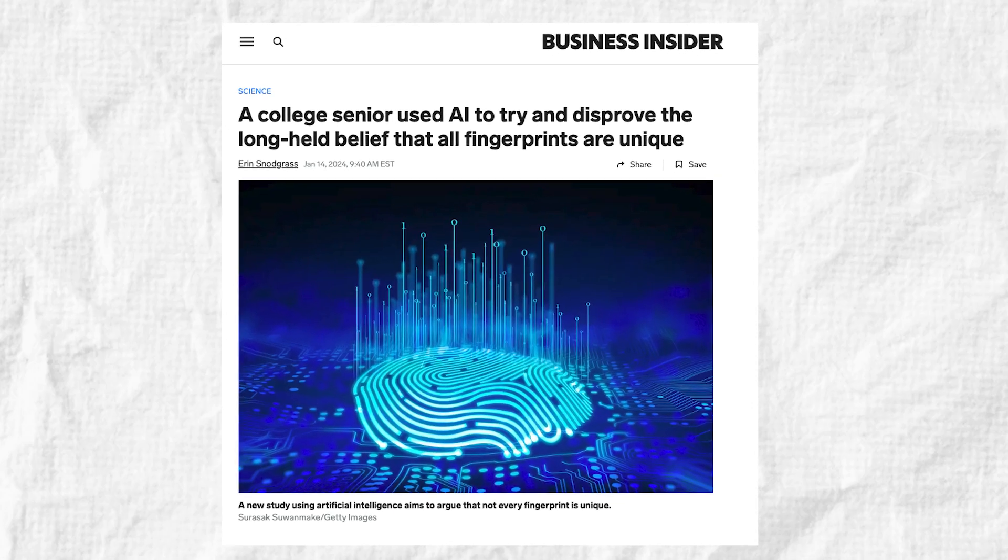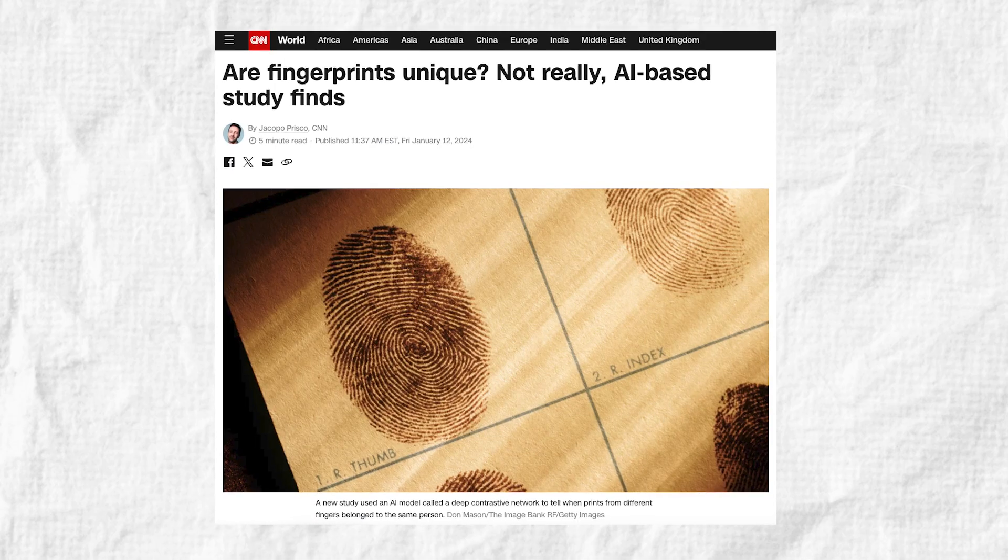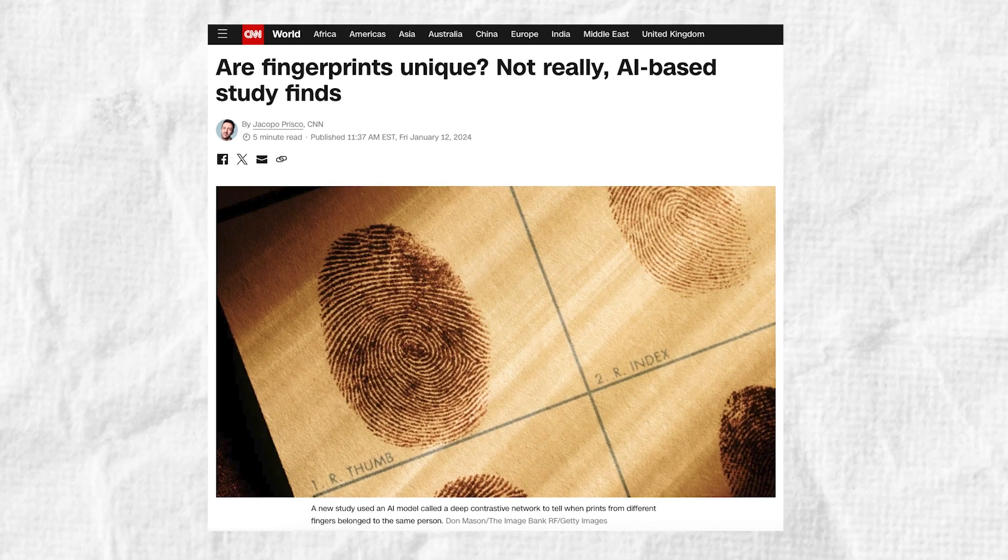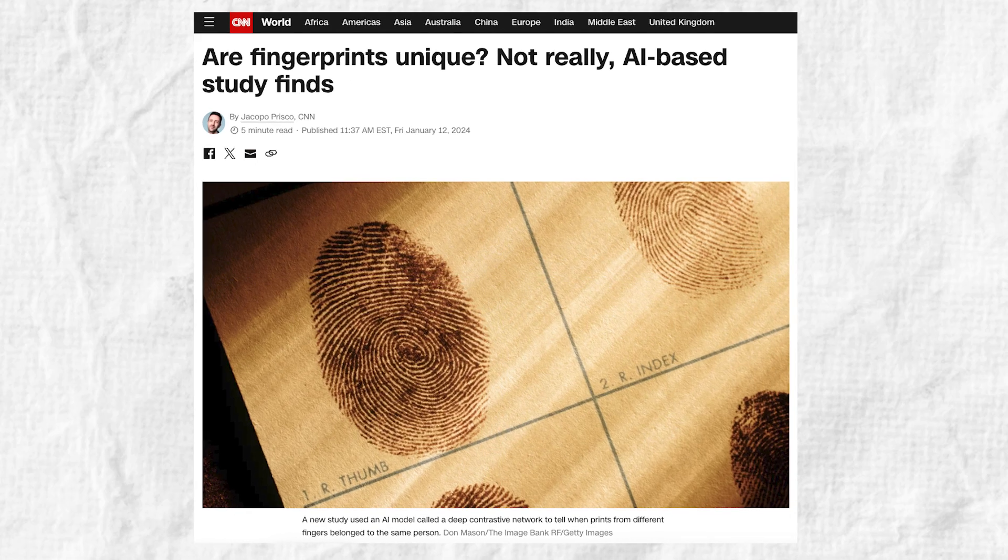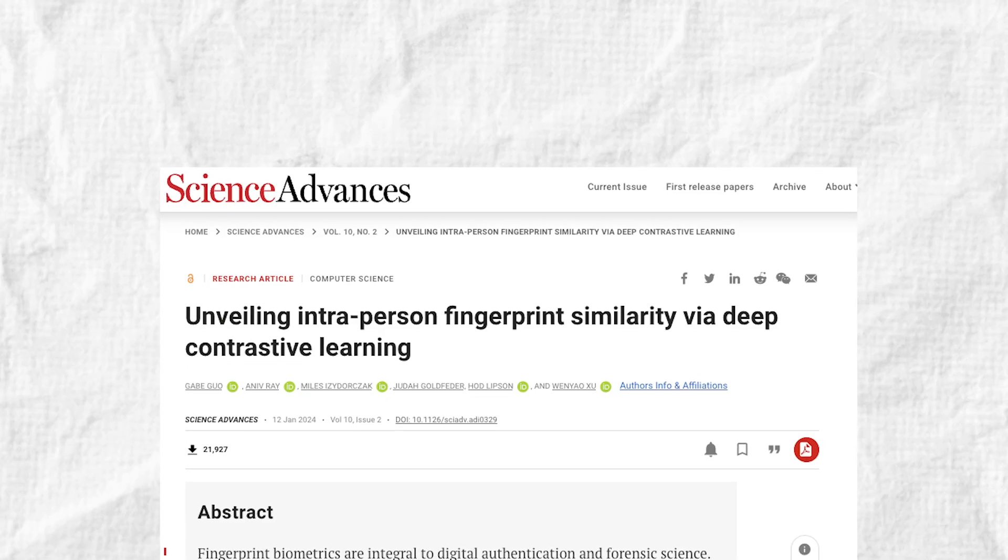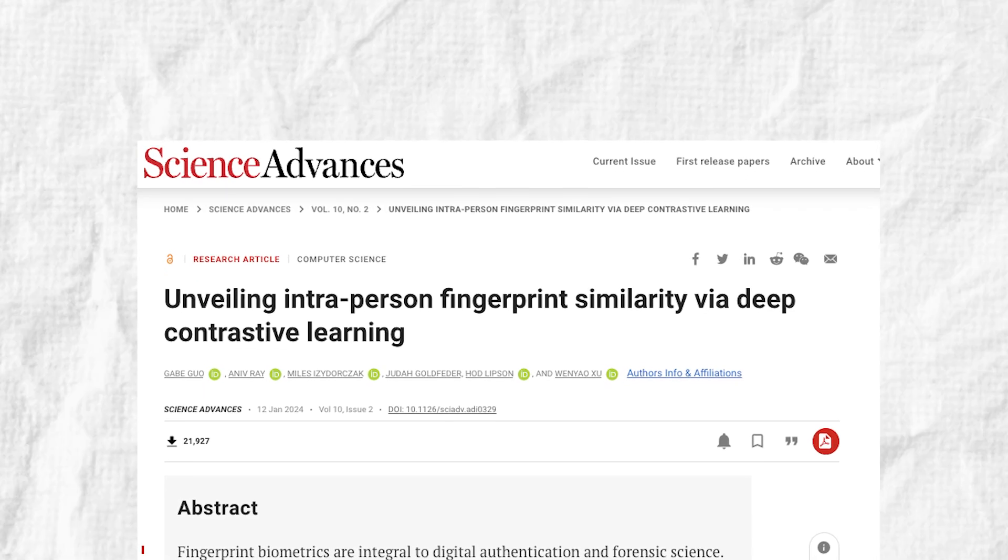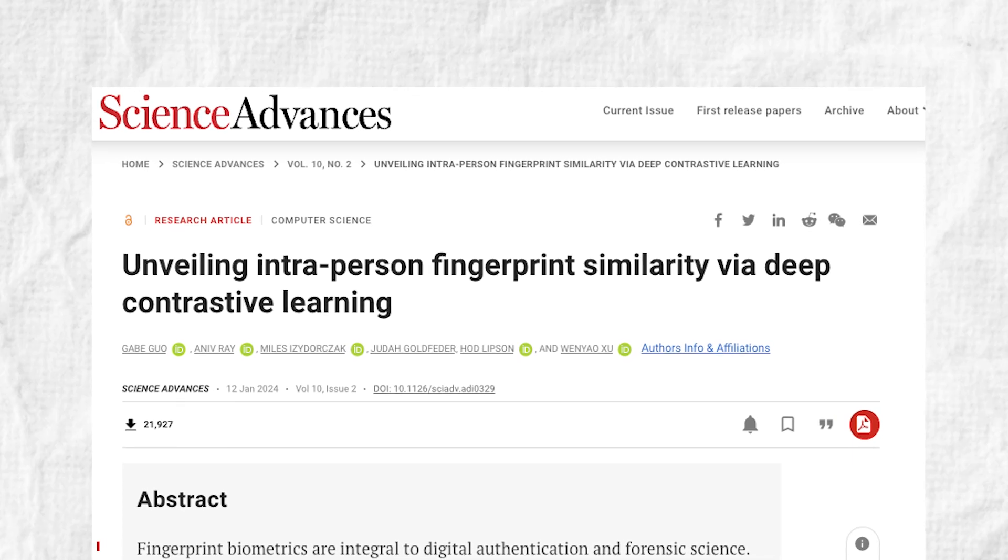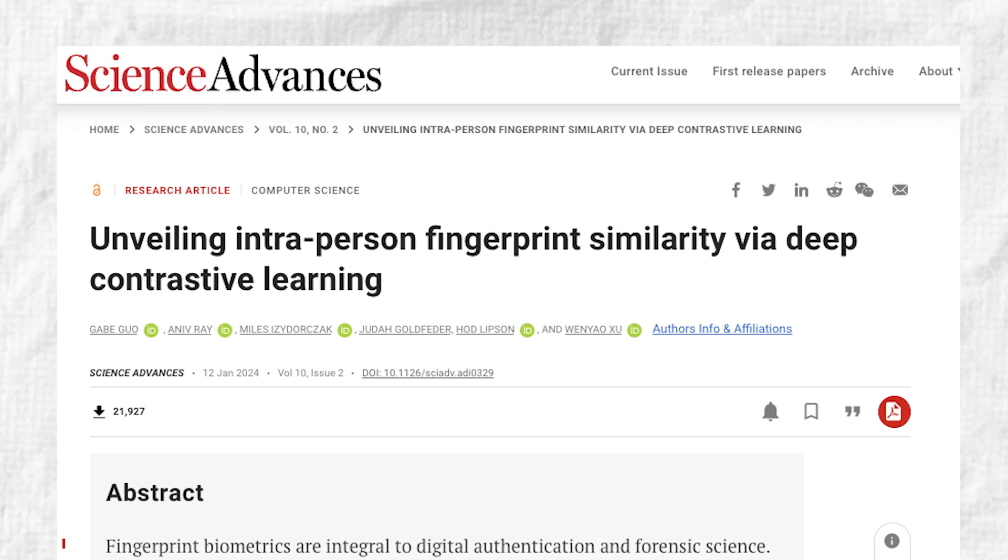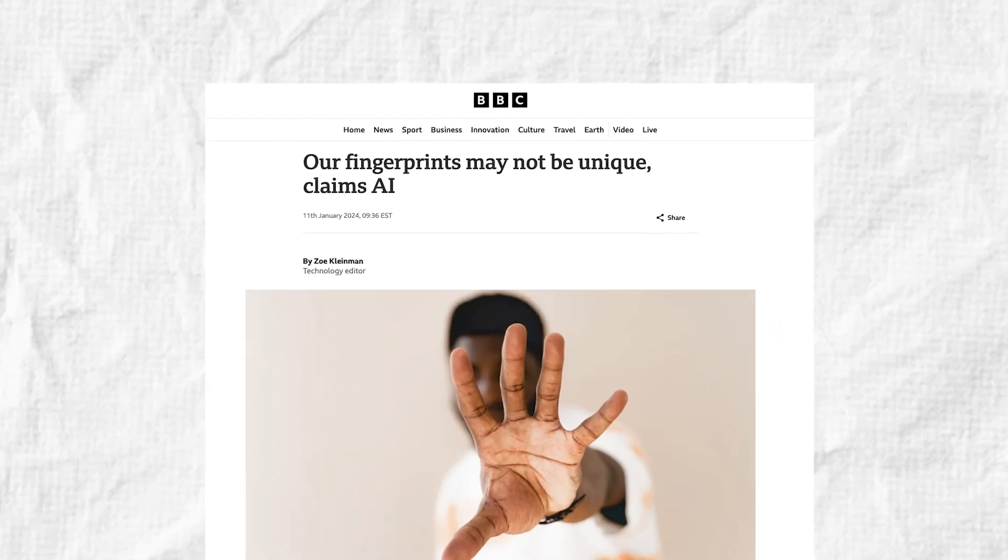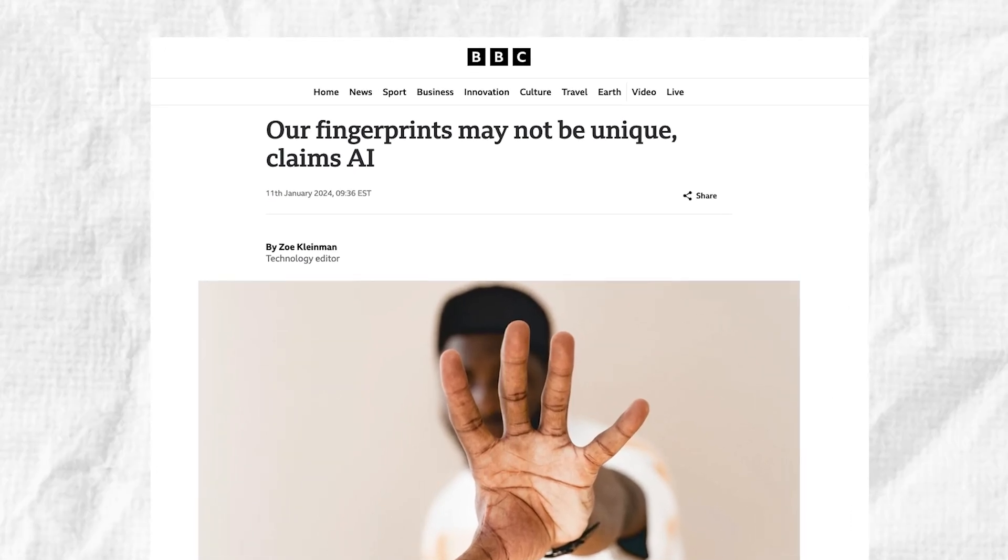The team has gained international attention in the media and from the scientific community since publishing the results. But it will take further research and experimentation before the technology reaches local police departments and changes the way crimes are solved on the ground.